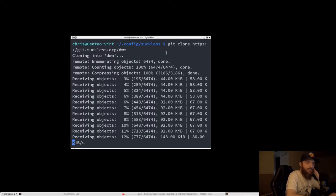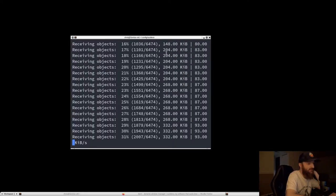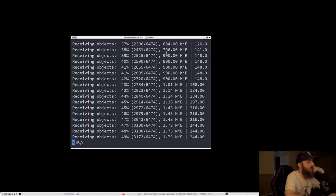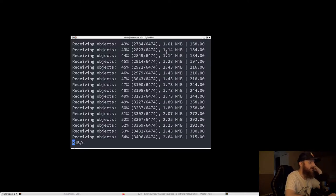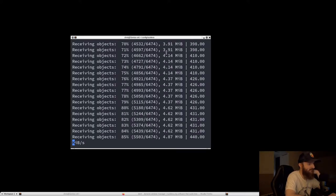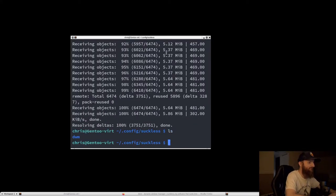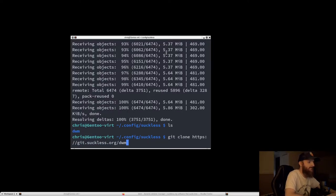We need DWM and we also need dmenu — dmenu is just a run launcher. We're not going to use st because we already have Alacritty installed, so I'll show you how to configure that. We definitely need dmenu.